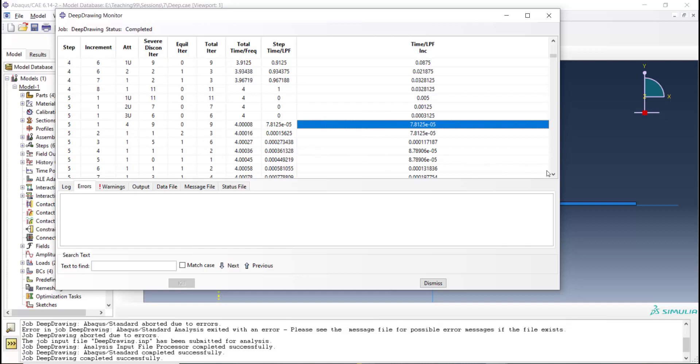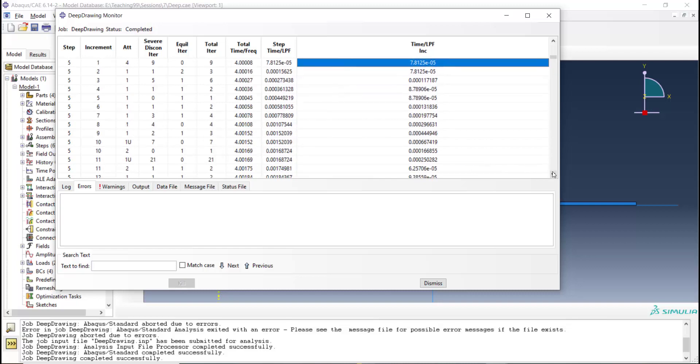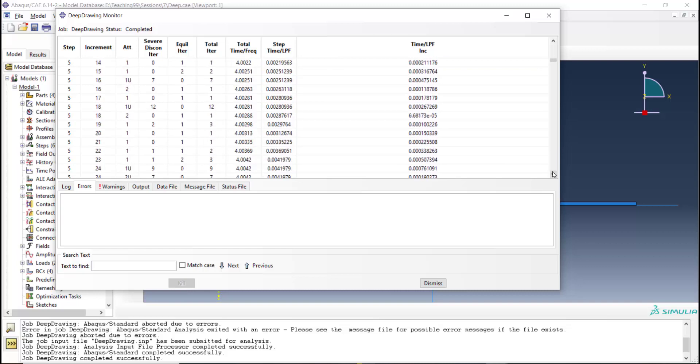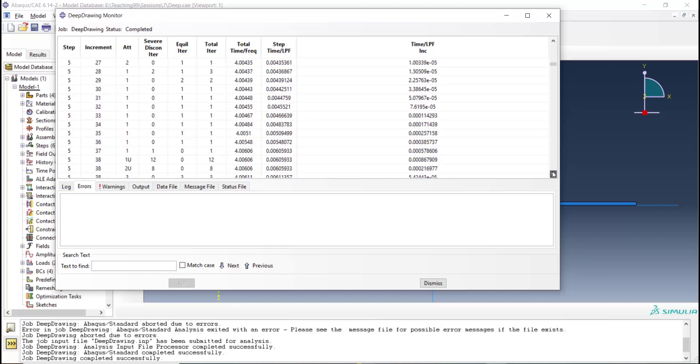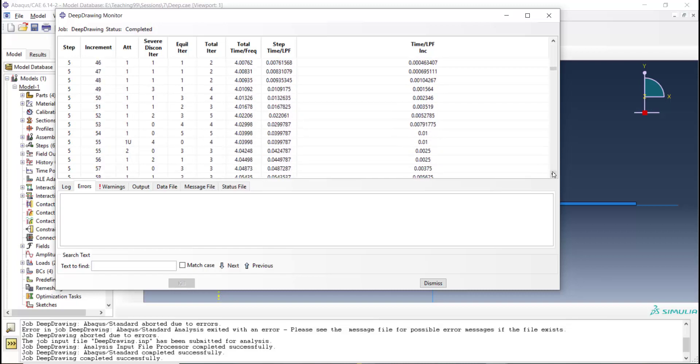We can see when in step 5 we have a small size of increment and as you can see there are several increments to solve this step 5.